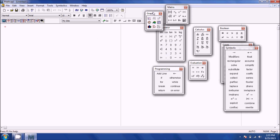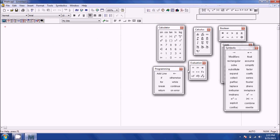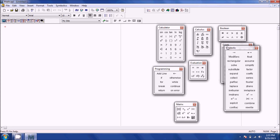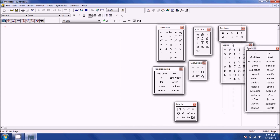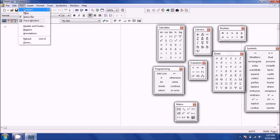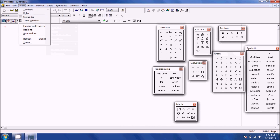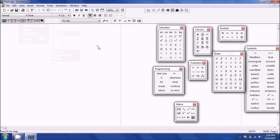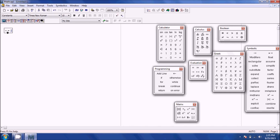This is what Mathcad looks like when you open it. There are different menus here — to show them, go to View, Toolbars, and then select the menus. It kind of looks like a note-taker. When you start typing it refers to math-related functions and shows a blue cursor. You can define something by typing a variable, hitting the equal sign, and typing a value — it will automatically define it.